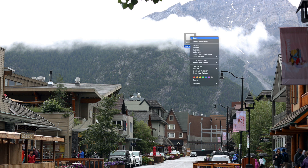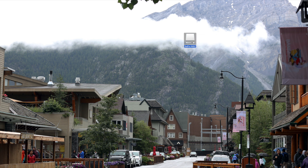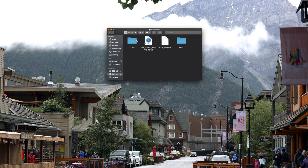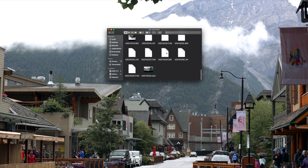Plug in your SD card — the small tiny one — into your computer, then open the hard drive of the SD card. Open the DCIM folder, then open the subfolder inside it as well by double-clicking it.